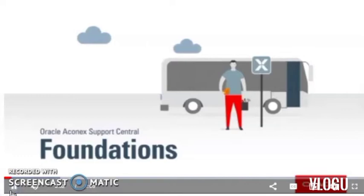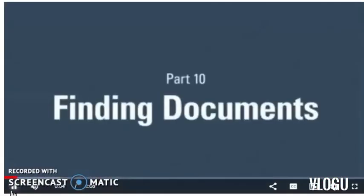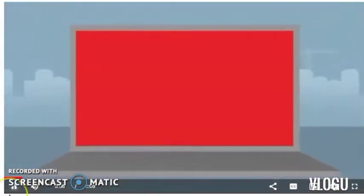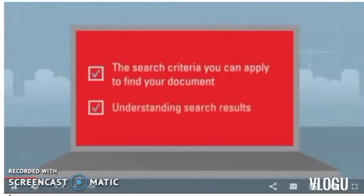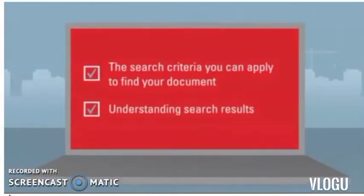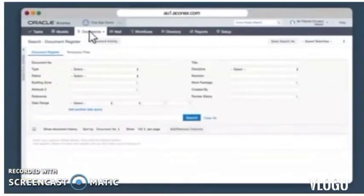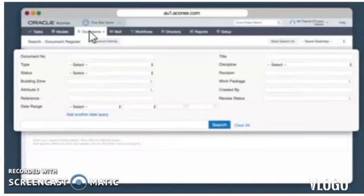And now let's look at how to find documents in the document register. In this video, we'll cover the search criteria you can apply to find your document and understanding search results. At the top of the document register screen, you'll see these search criteria fields. This will help you find the exact documents you're after.